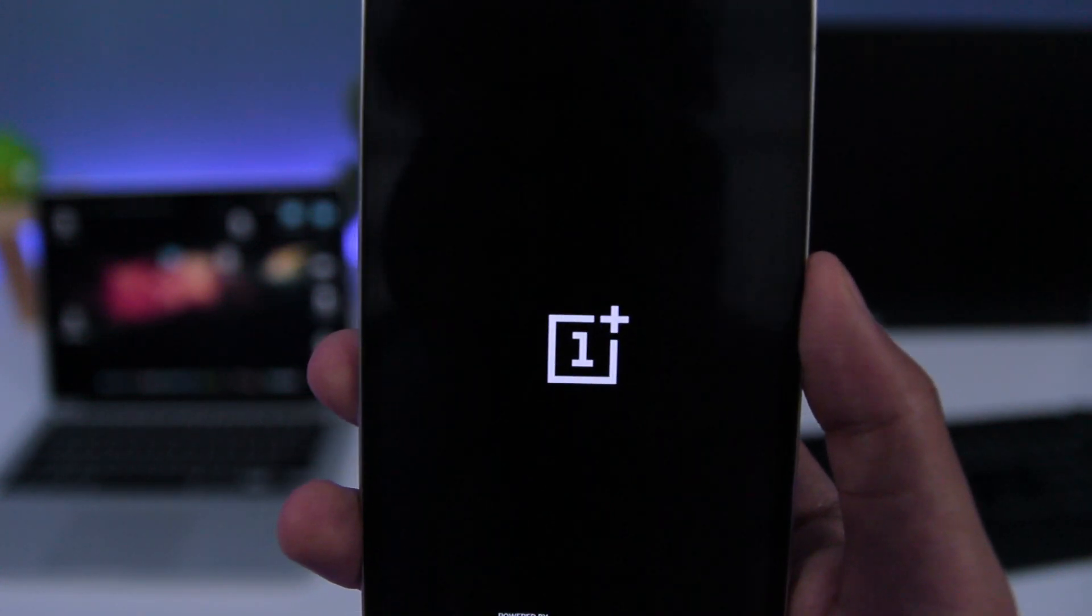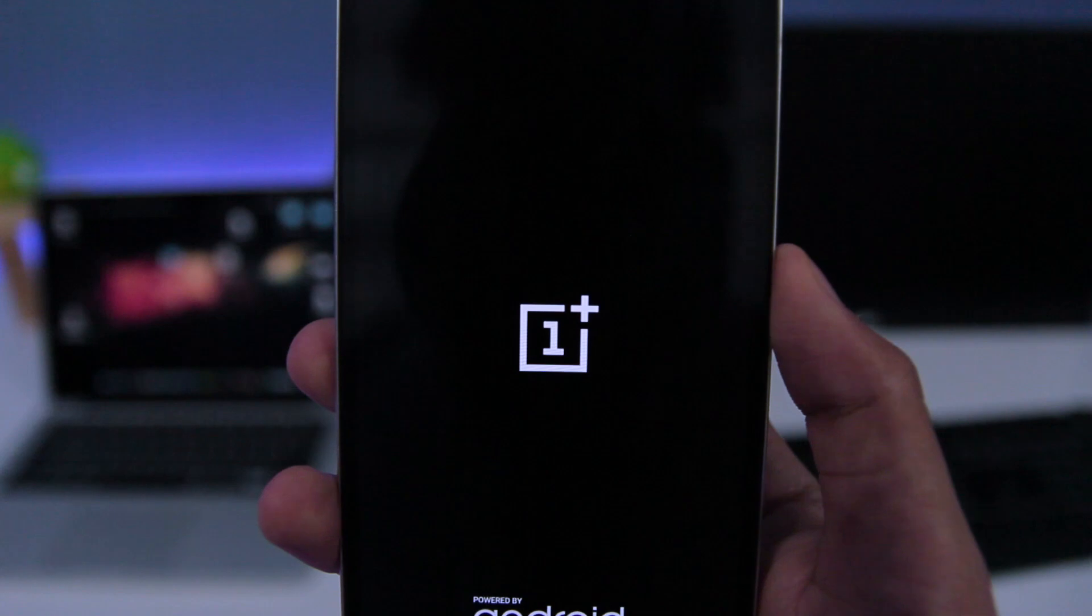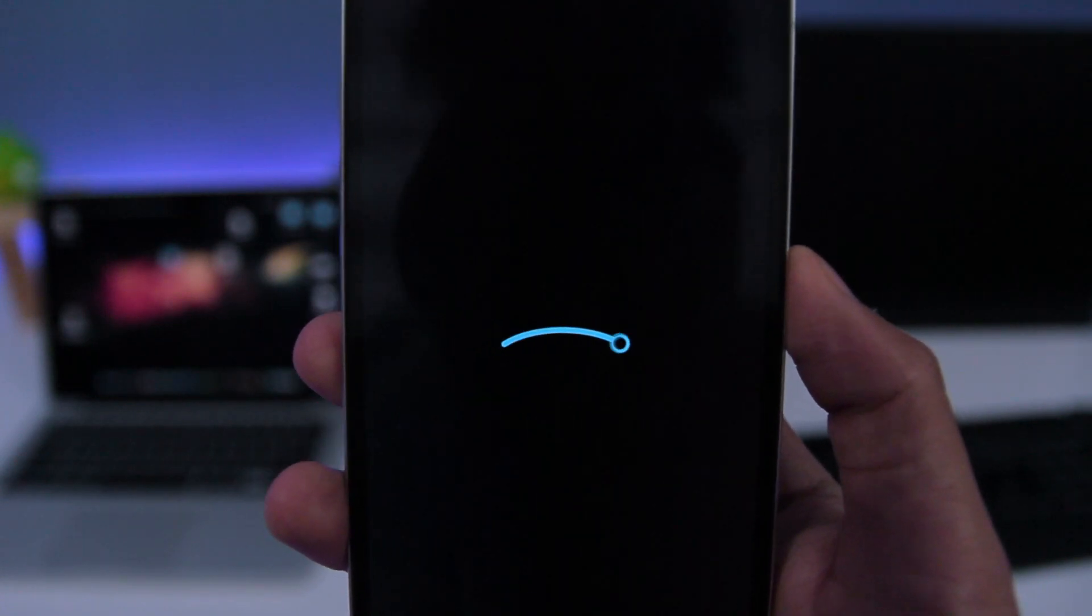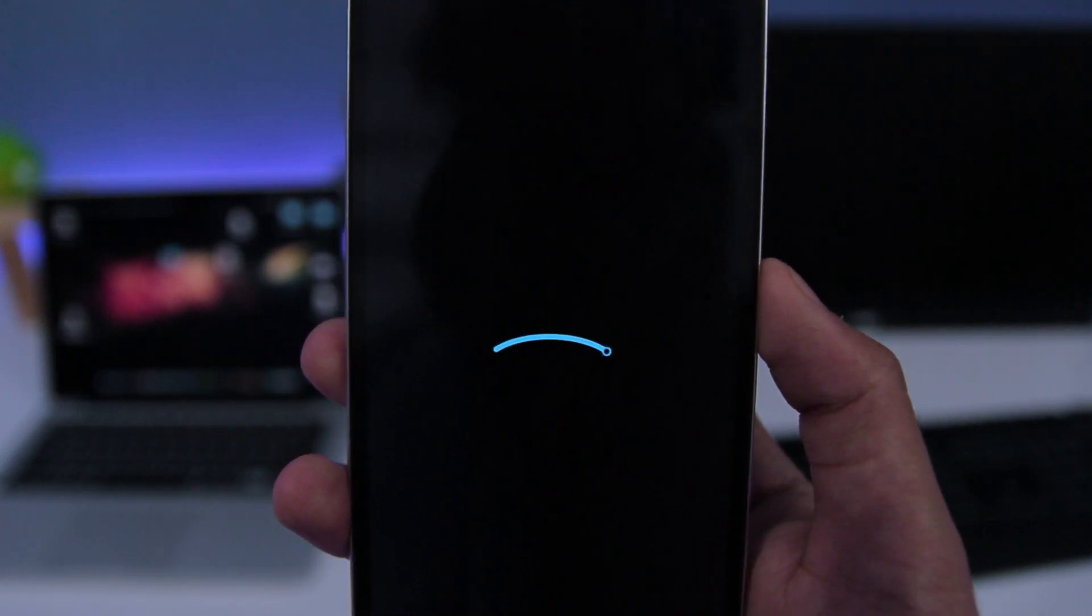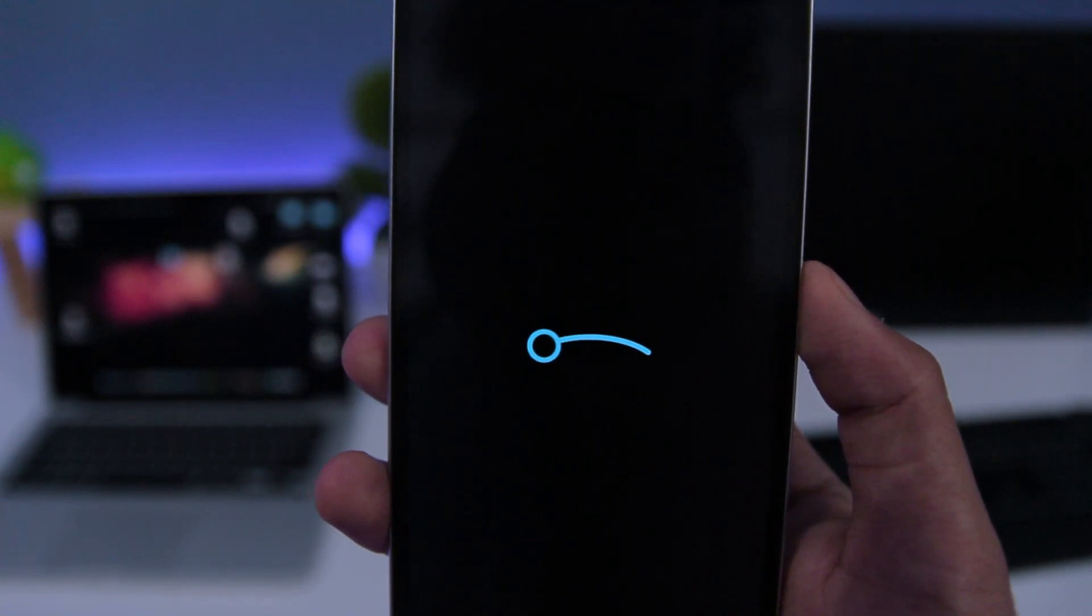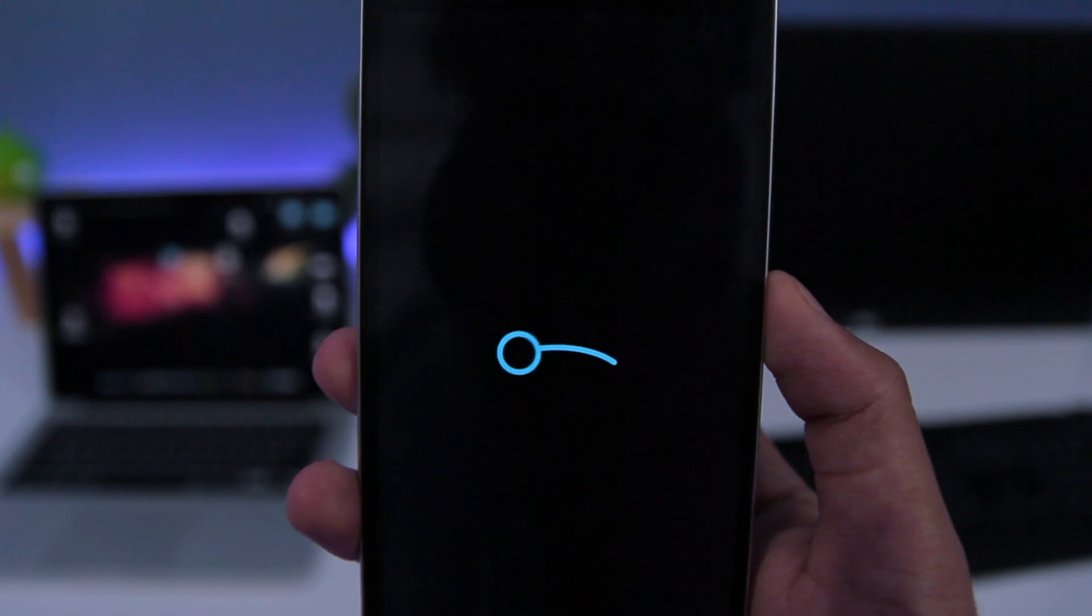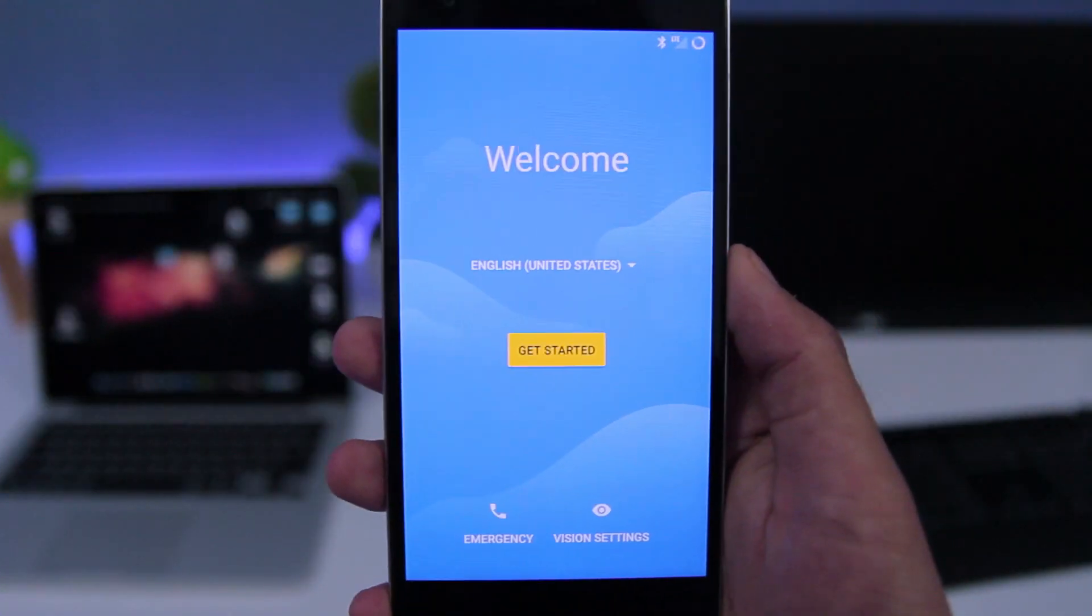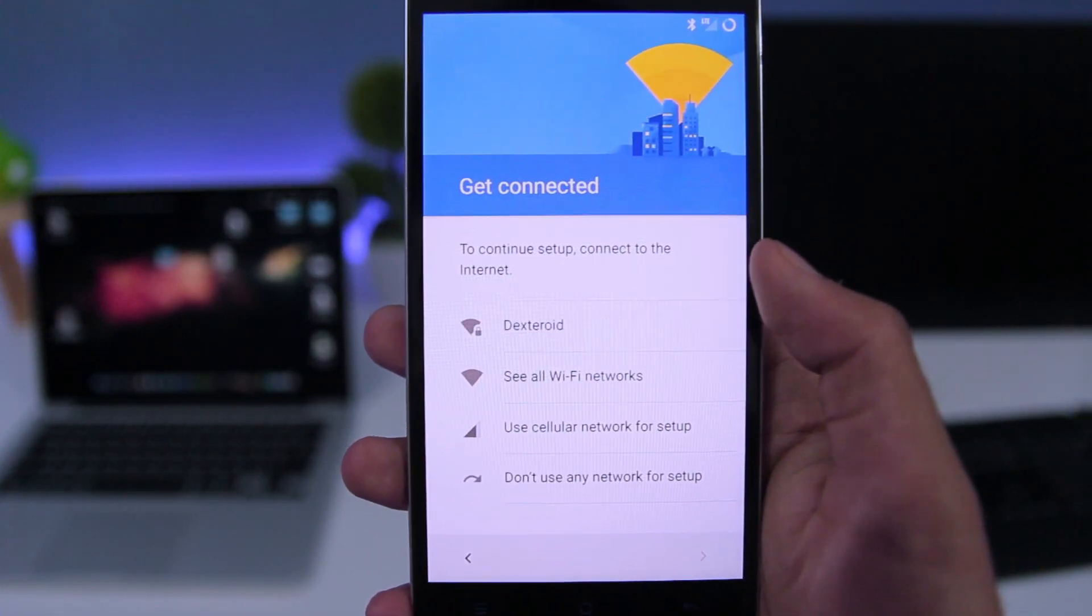It will take some time to boot your phone for the first time. After reboot, you need to set up your phone.